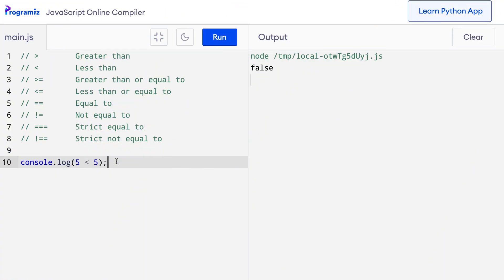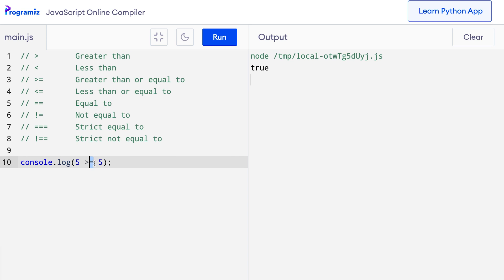Now let's see the greater than or equal to operator. It returns true if a value is either greater than or equal to another value. Let me change this to 5 greater than equals 5. When I press run, I get true because although 5 is not greater than 5, 5 is equal to 5, which is included with this operator. Similarly, we can use the less than or equal to operator. With 5 less than equals 5, when I press run, I also get true.